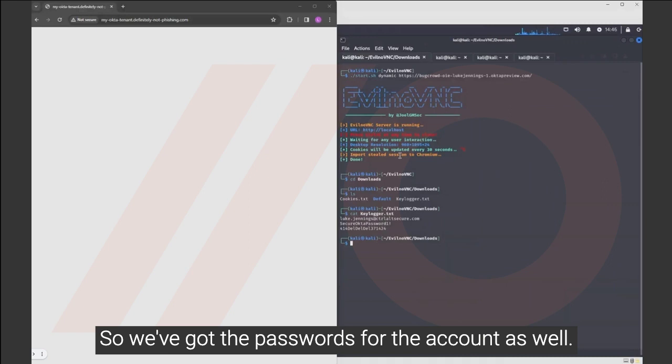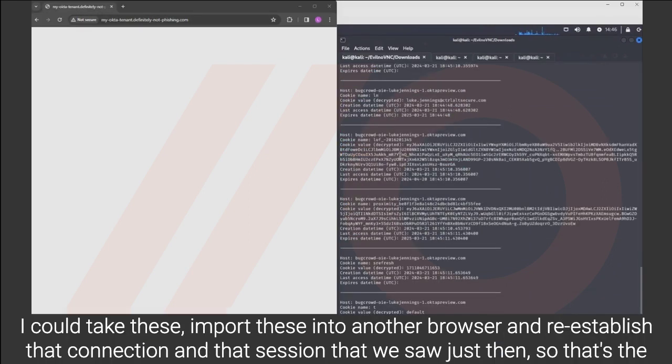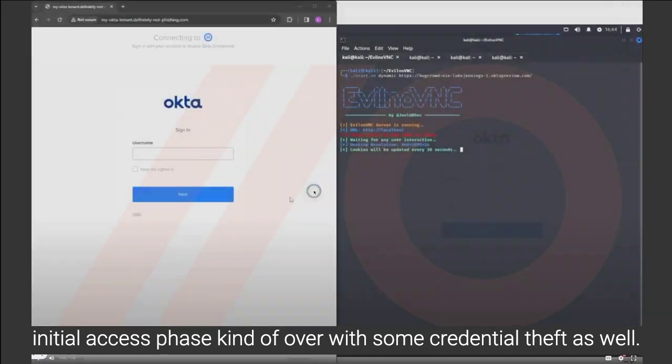So we got the passwords for the account as well. And then we also got the cookies. I could take these, import these into another browser and reestablish that connection in that session that we saw just then. So that's the initial access phase kind of over with some credential theft as well.